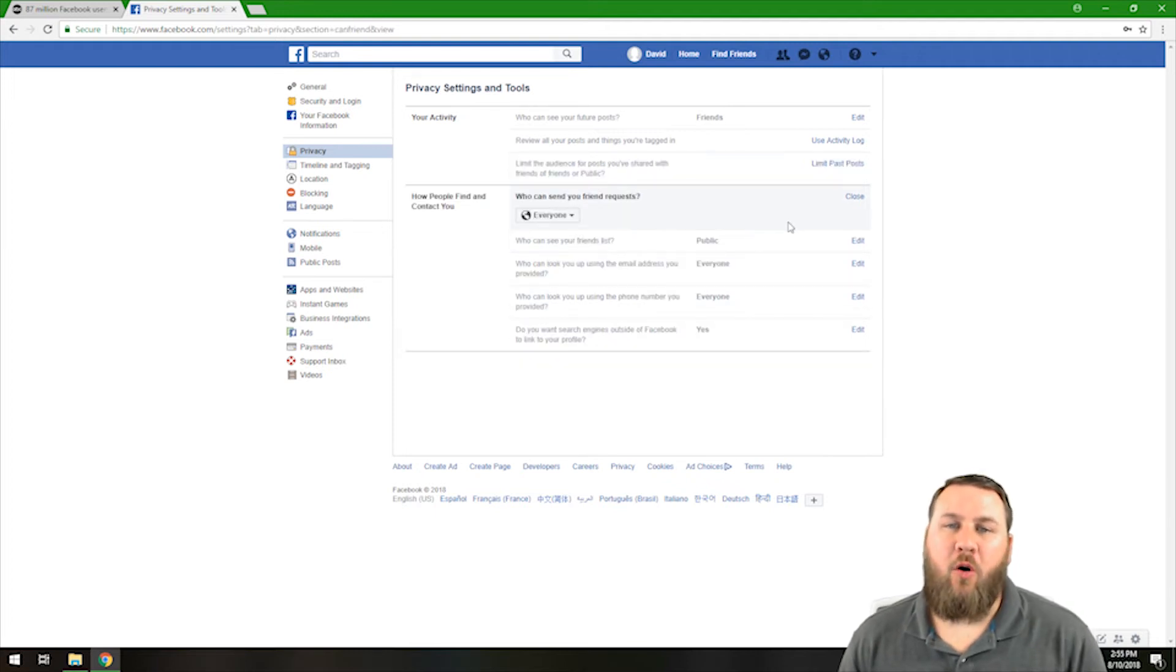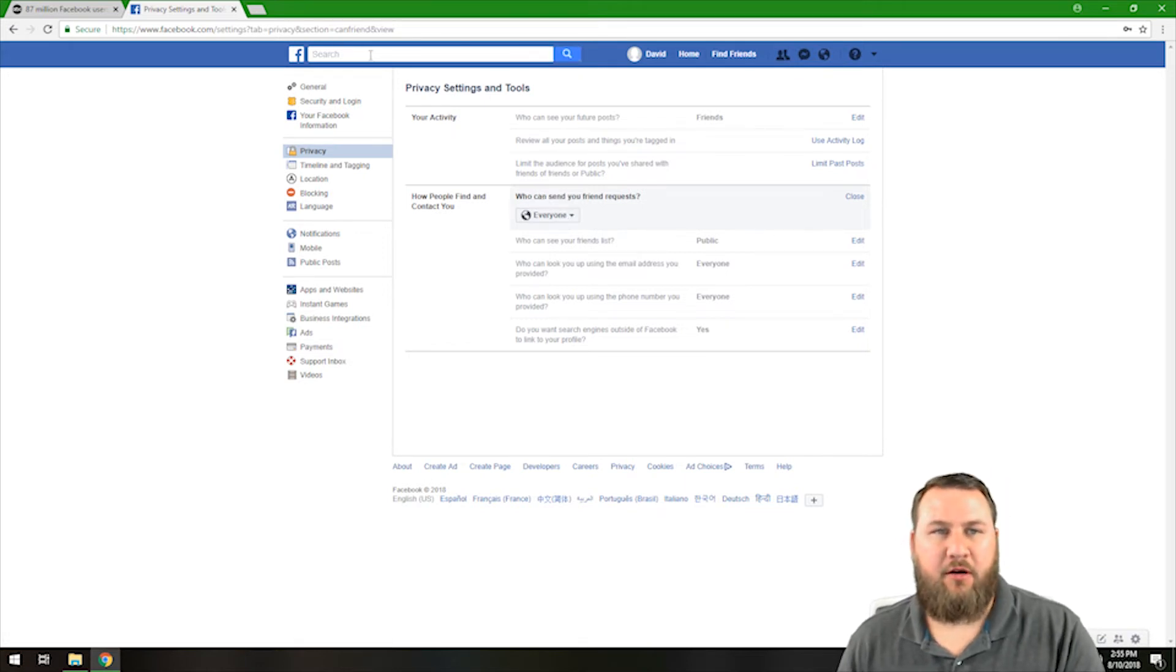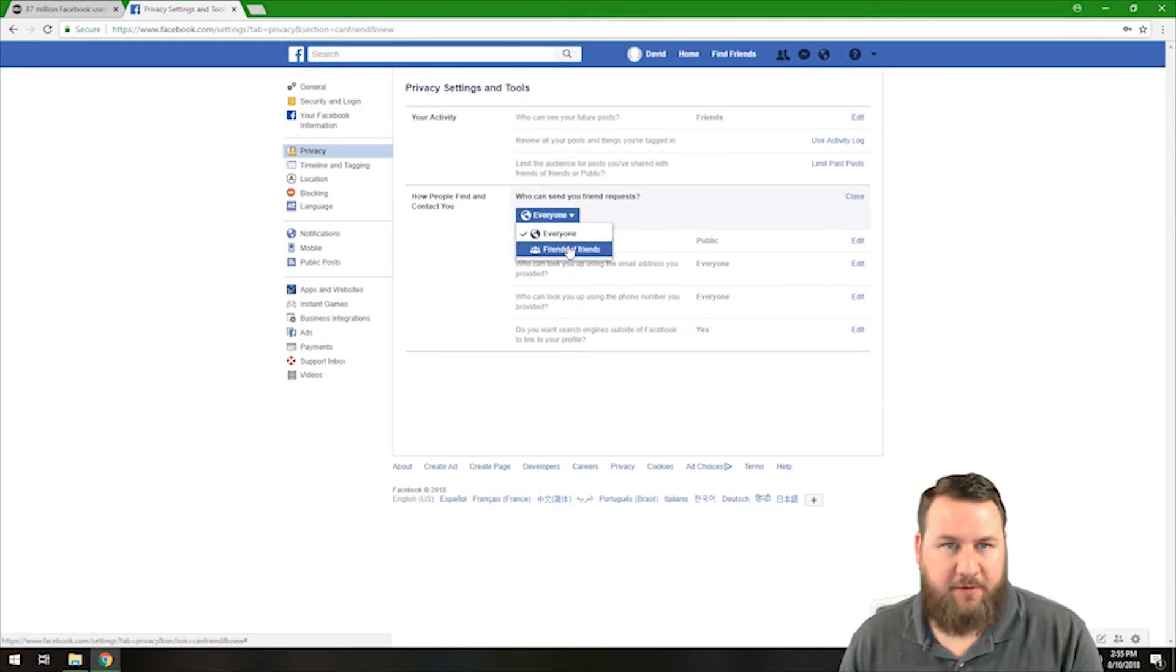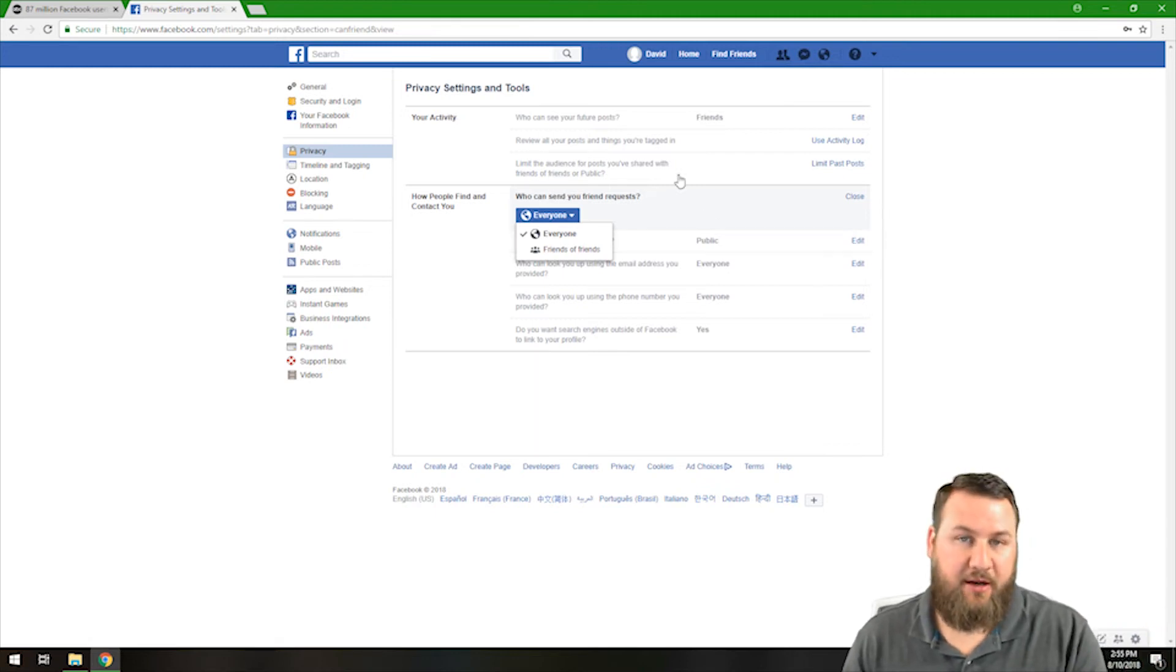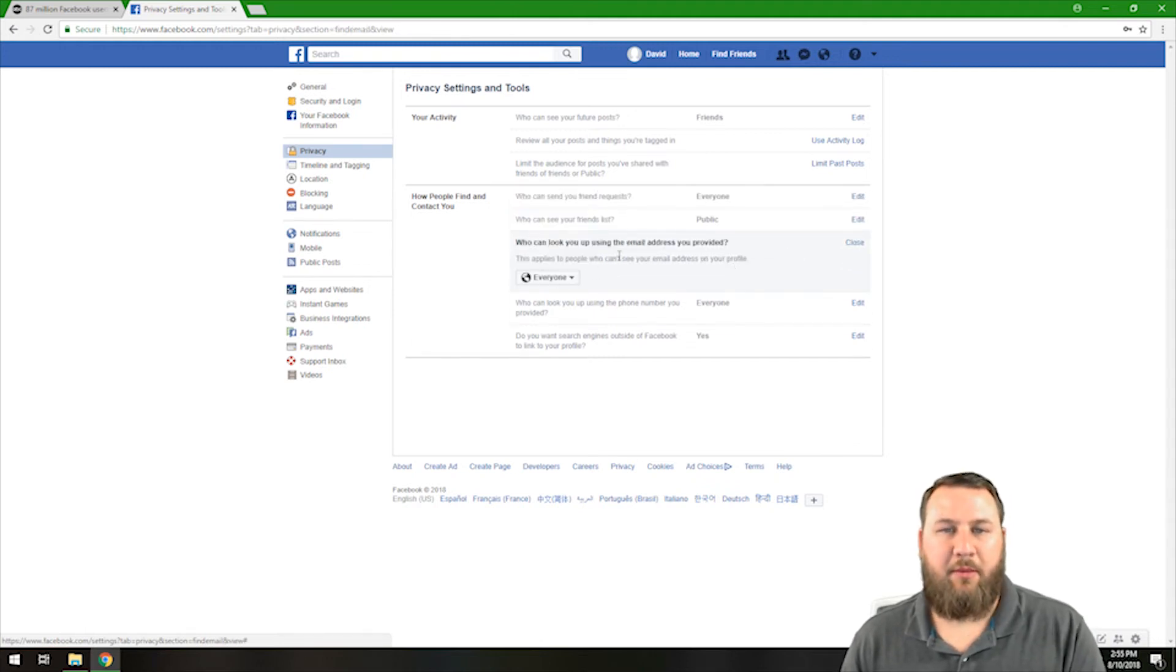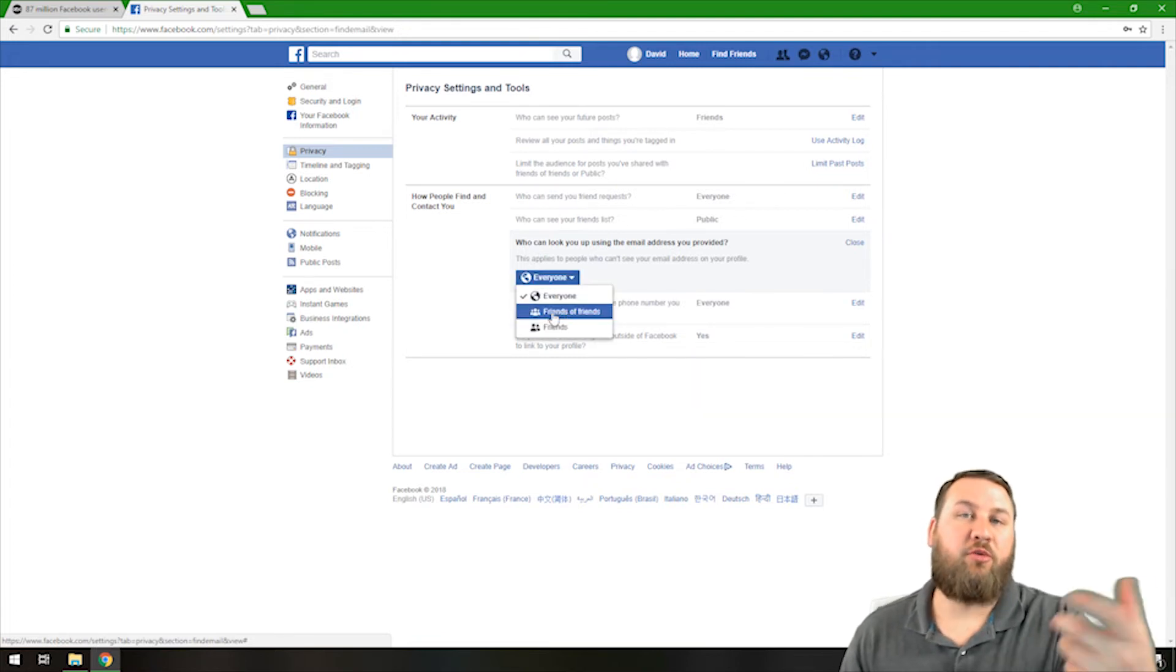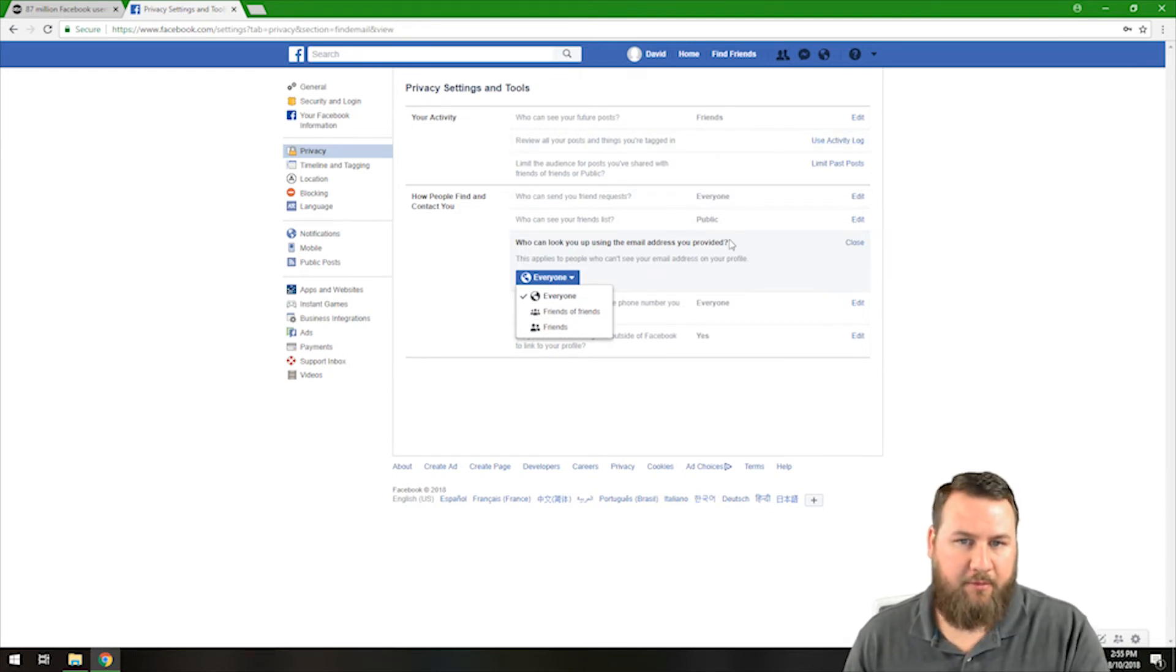The next thing that we're going to go over is who can send you a friend request. Basically it is default set to everybody. So anybody can search your name in the box right up here and send you a friend request to start connecting. You can go in and change that to friends of friends. So if you only have friends of the friends that you may know, they can send you a friend invite and lock it down that way. Who can look up using the email address you provided? You want to probably change that. You don't want people to be able to use your email address unless you specifically want. Again, you can do friends of friends or just friends. You can provide them the email address that you use to create the Facebook account and they can search for your name that way.